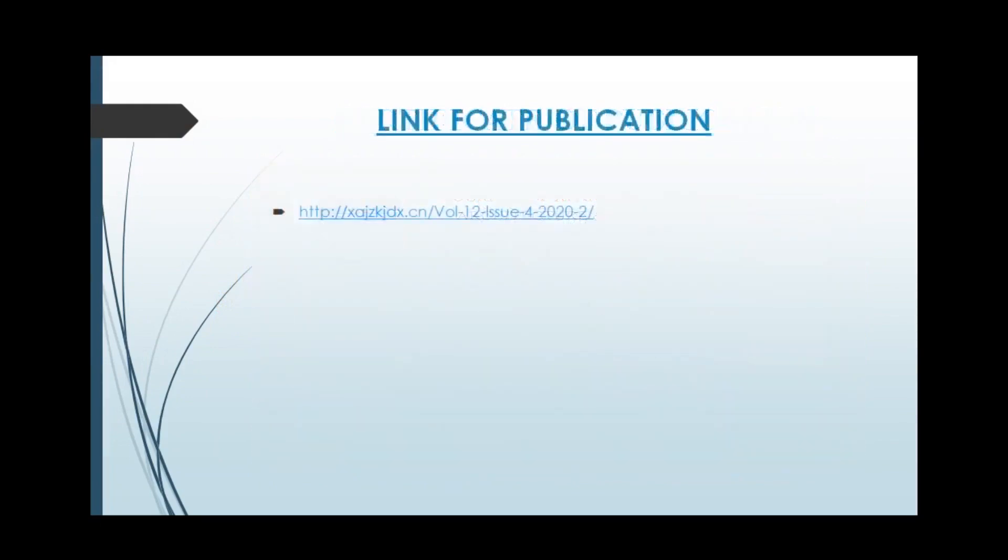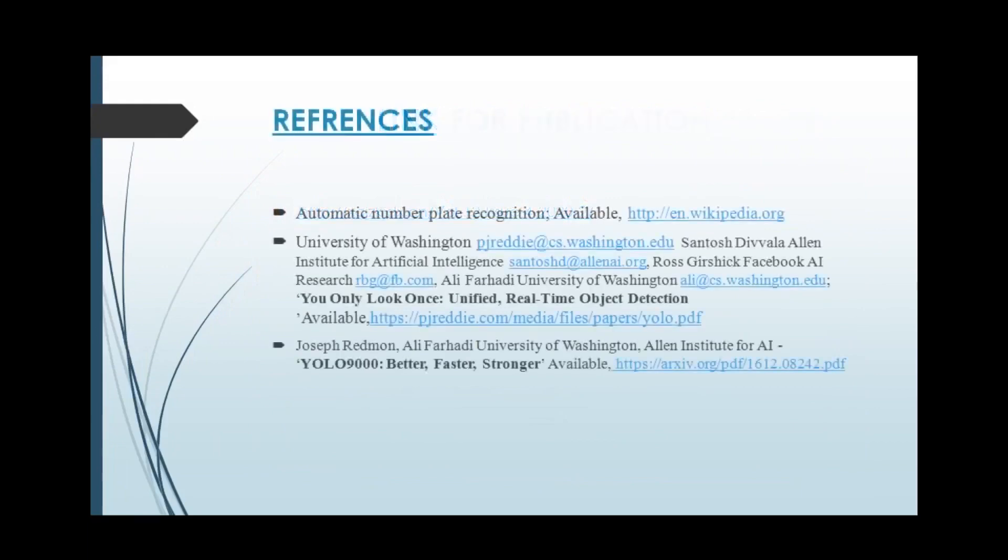This is the link for our publication. These are the various papers from which we took help in understanding the concepts to build this project.